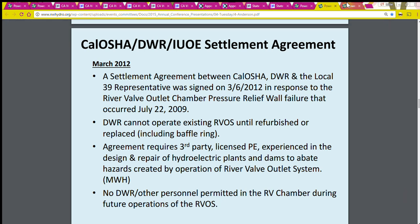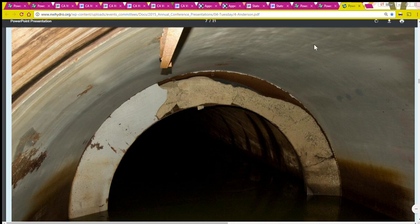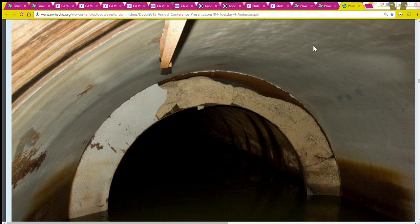That's going to conclude this video on the accident. Here's a photo of the old energy dispersion ring. I'd like to give credit to the Department of Water Resources publications for any photos used in this video.